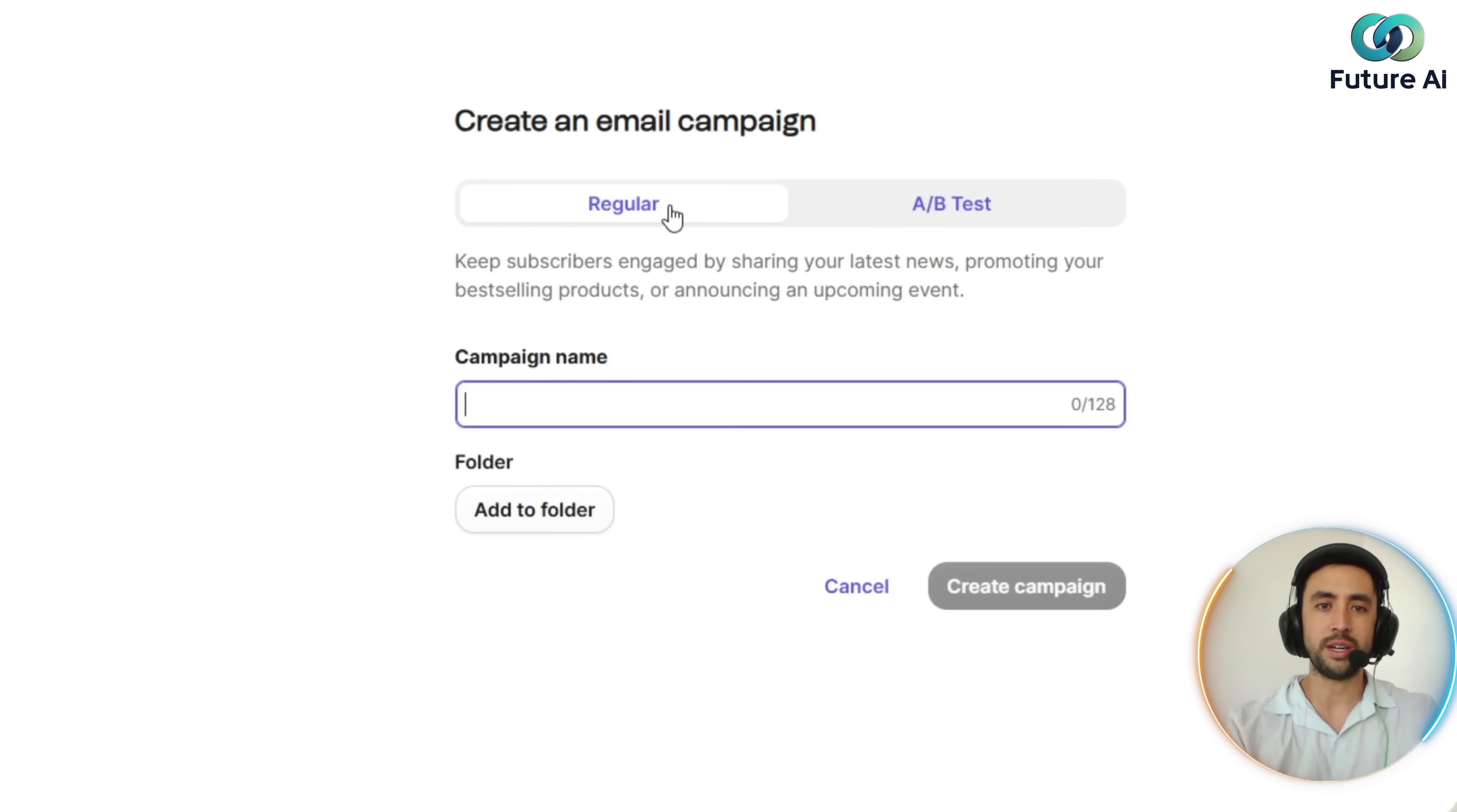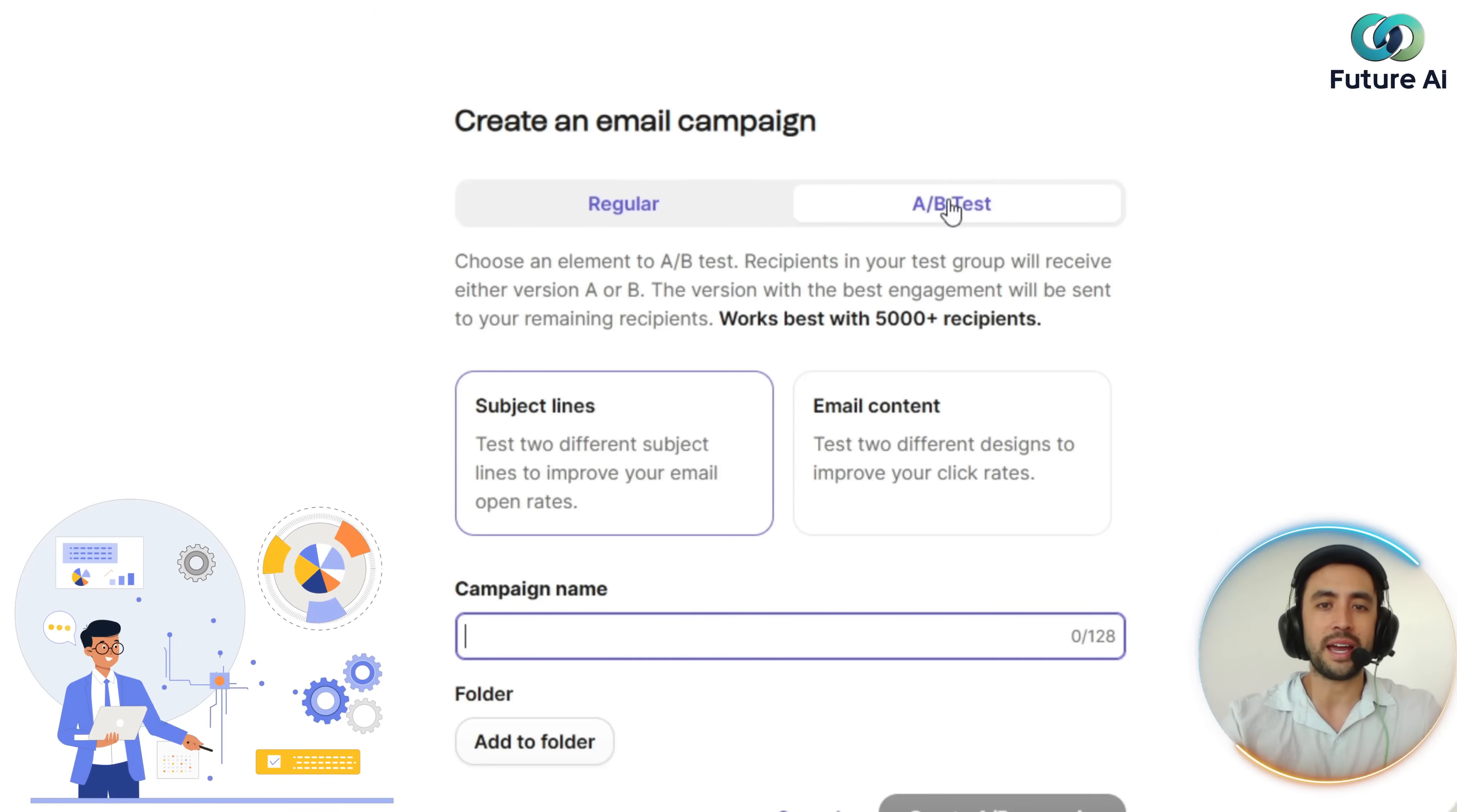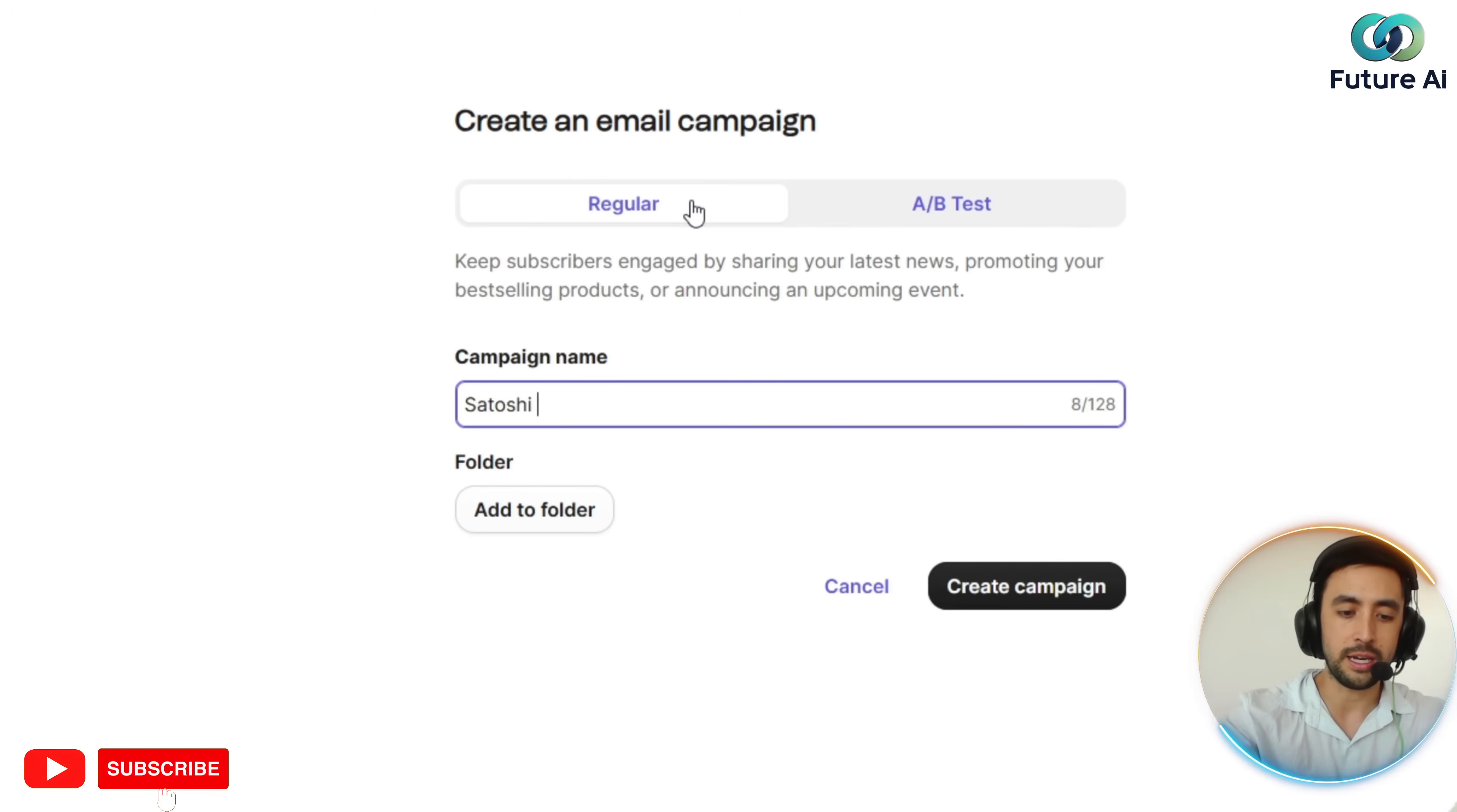You've got two options here: regular or A/B test. Regular is basically just keeping subscribers engaged by sharing your latest news, promoting your best-selling products, stuff like that. The A/B testing is more about choosing an element to A/B test—recipients in your test group will receive either version A or B. But for the purpose of this, we're going to go ahead and just call this Satoshi campaign.